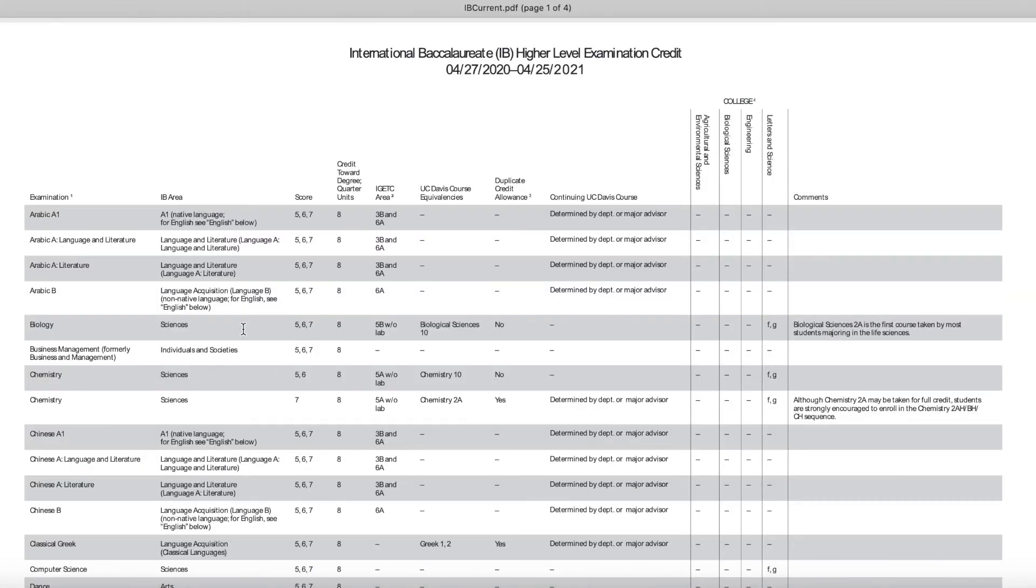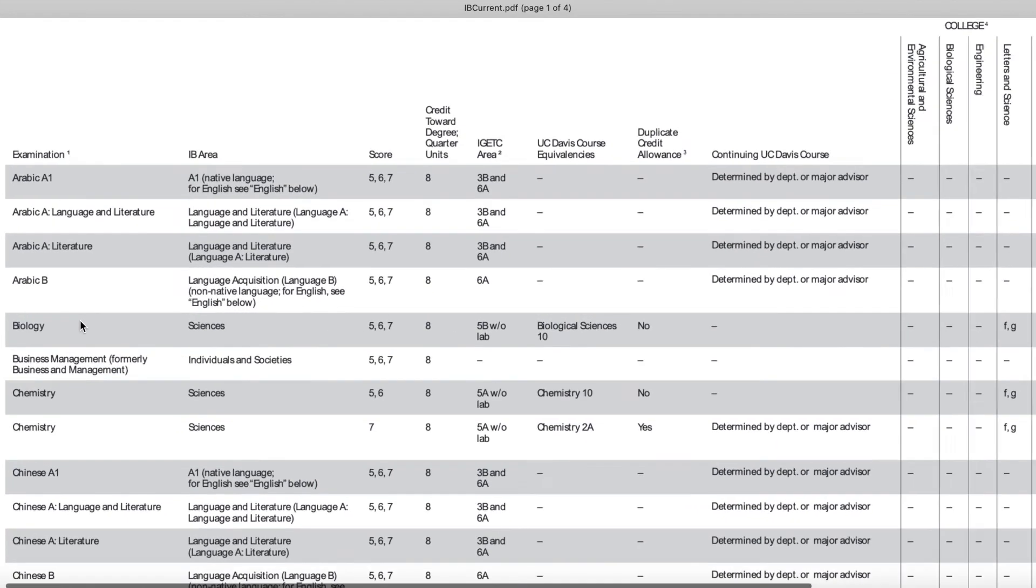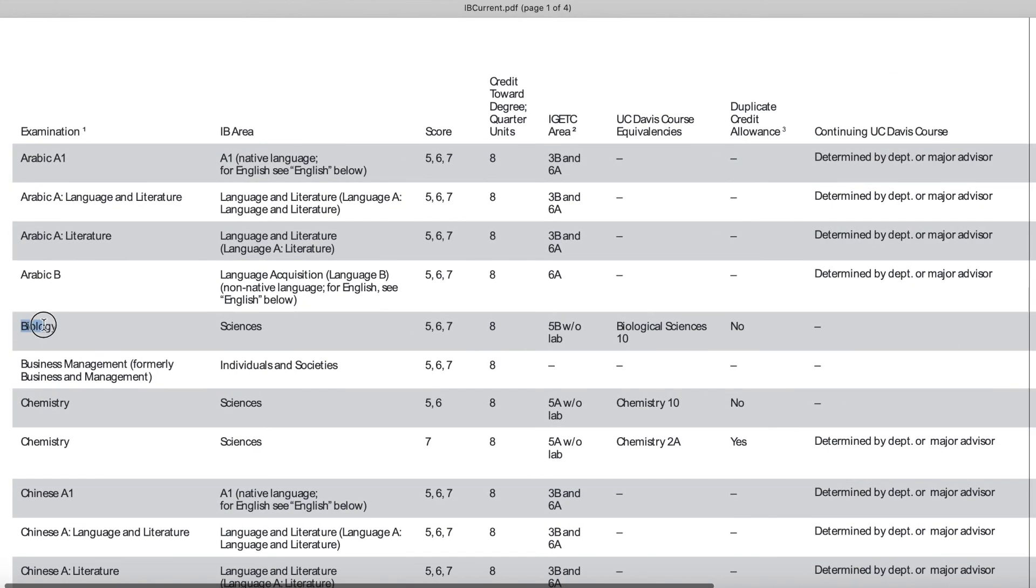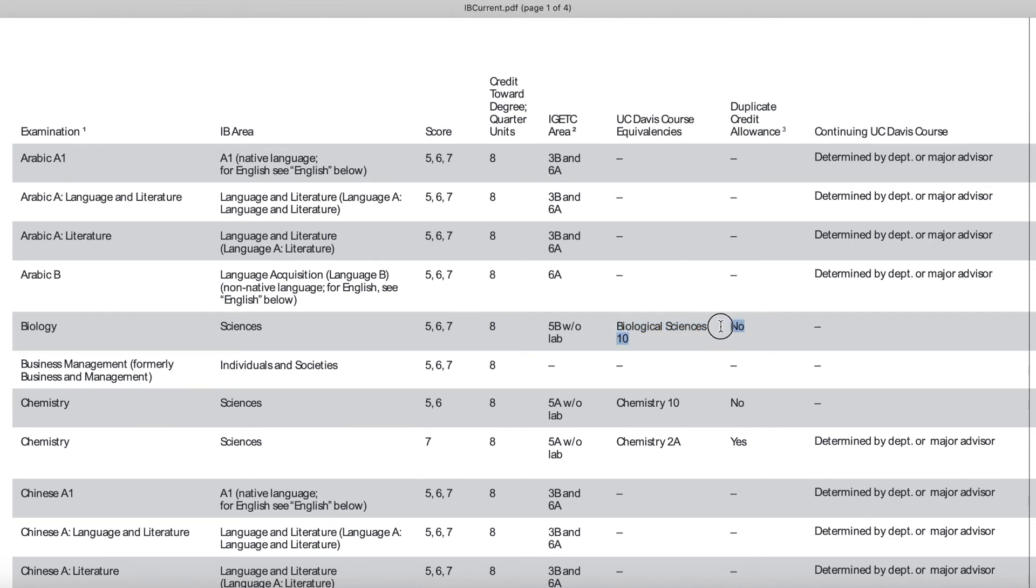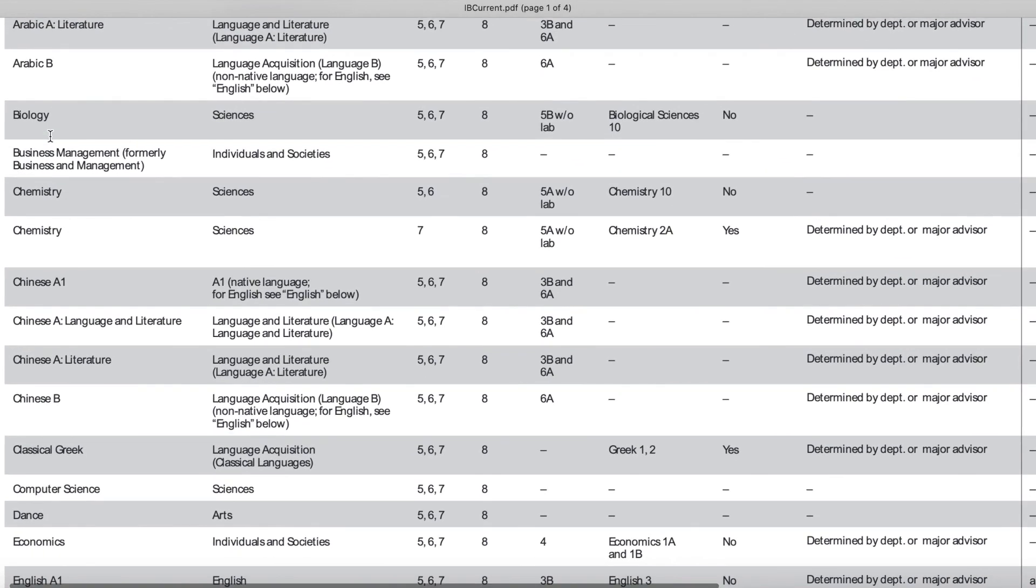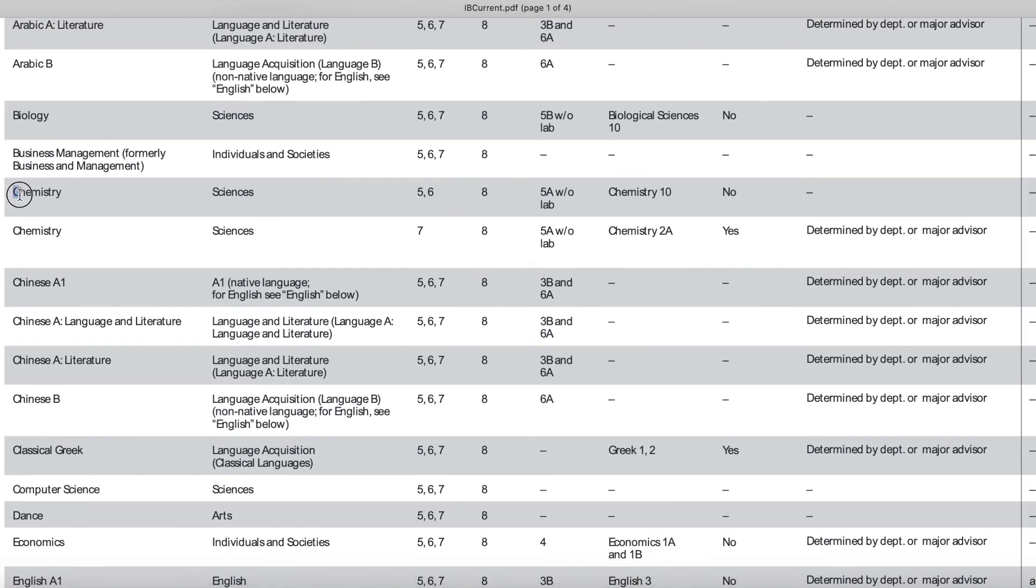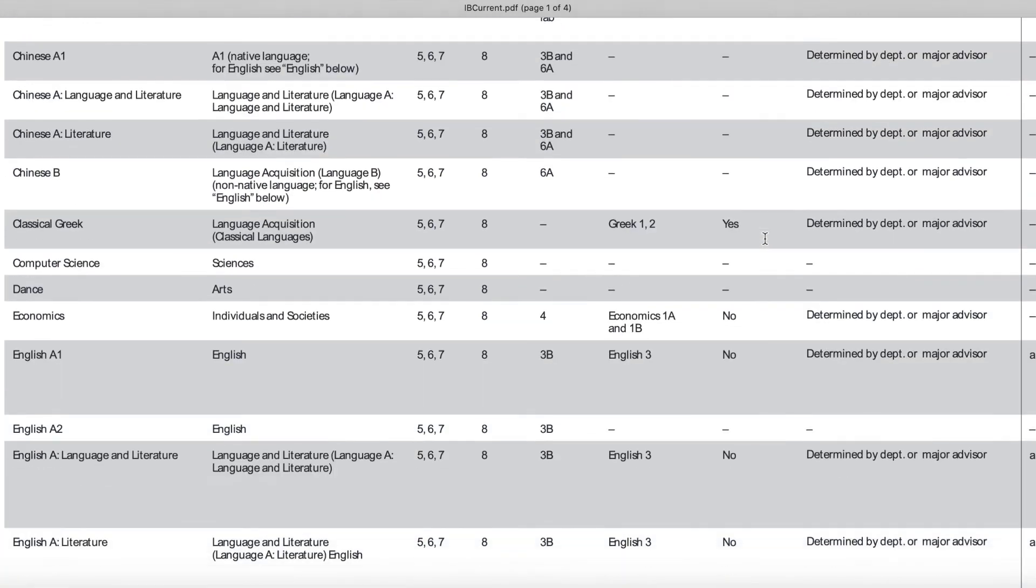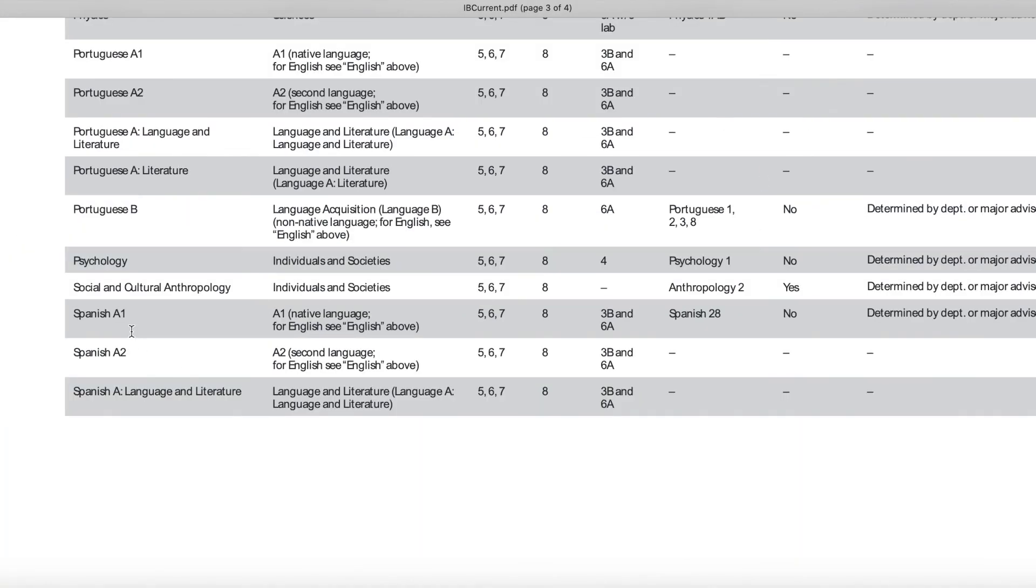So looking back at our IB chart, we're going to go ahead and look for biology, just right here, zoom in a little. And for a score of 6, you're going to receive 8 units, and it's going to be equivalent to biological sciences 10, and there is no duplicate credit allowed. Okay, so for chemistry, the student scored a 5, so they'll get 8 units towards their degree. It's equivalent to chemistry 10, and there is no duplicate credit allowed. But notice how chemistry is split up, so if you received a 7, it would be equivalent to chemistry 2A.